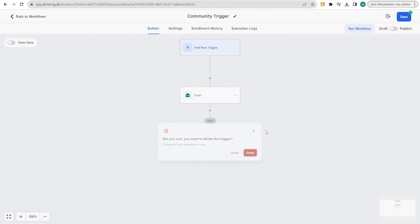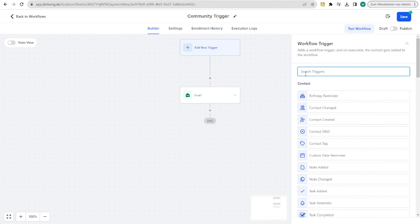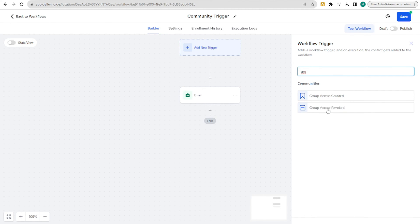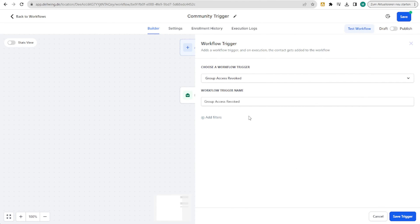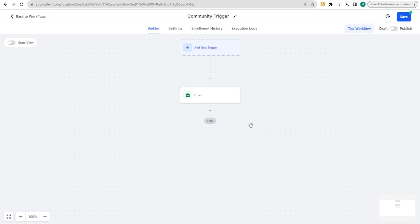And you can do the same if the trigger should be 'group access revoked'. Here too, you can precisely set up for which group it should be — the one you have built in HighLevel — and accordingly change the email, add tags, opportunity, just as you can always do in the workflows.